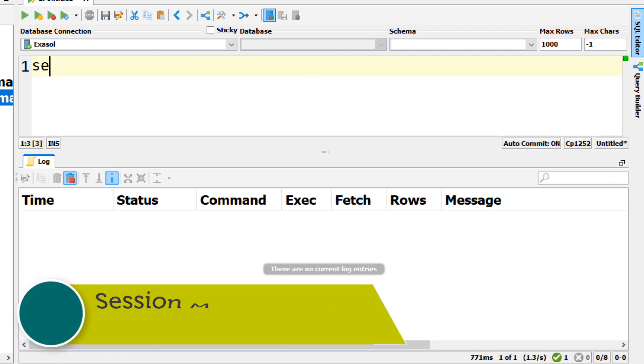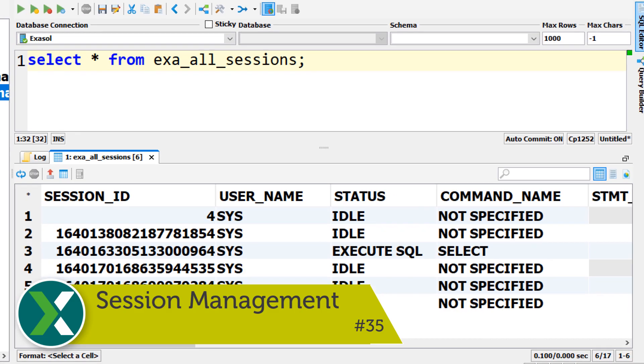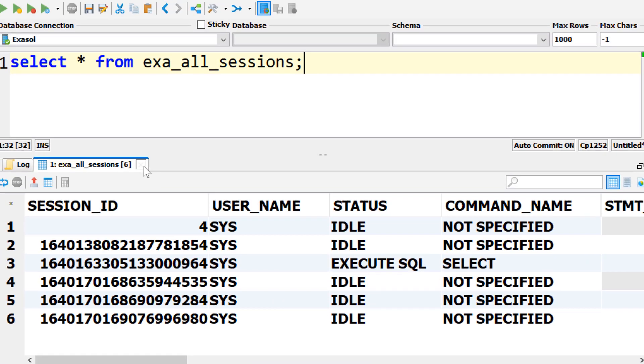Session management. System tables like the Exasol sessions show you who is connected to the Exasol database. If you want to kill a session simply use the kill command.